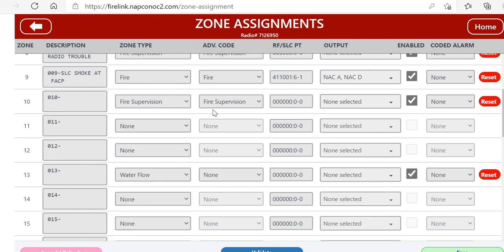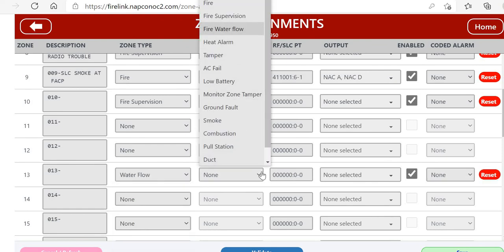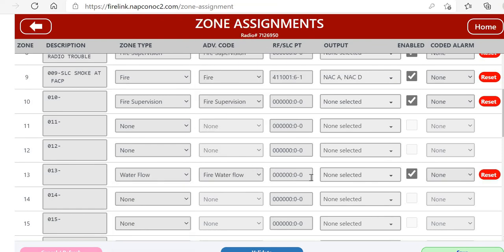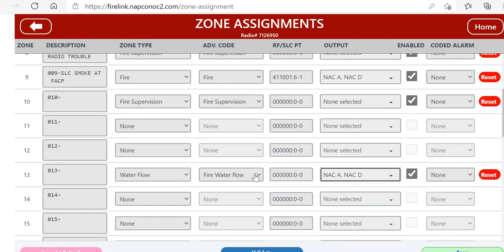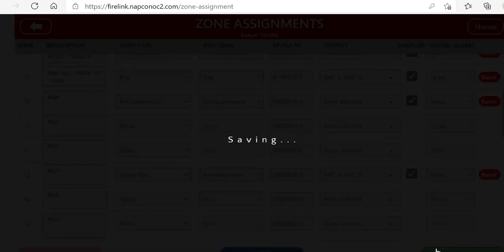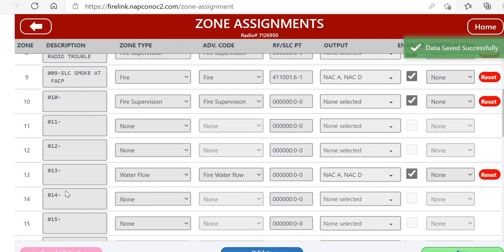Then we would go back to our Zone Assignment section and we would start now on zone 13 because that's our first Easy M zone. Same thing, you could make it a water flow. It's an Easy M, so it's not going to have an RFSLC point. You would just pick the NACs that you want it to sound off and then click Save. Same thing, own description.